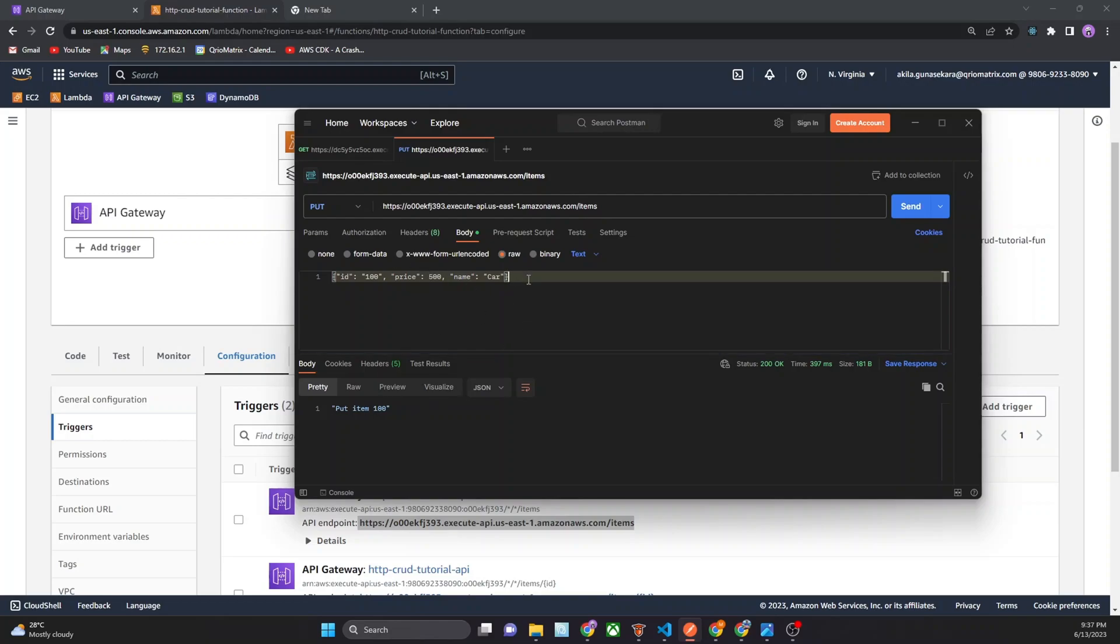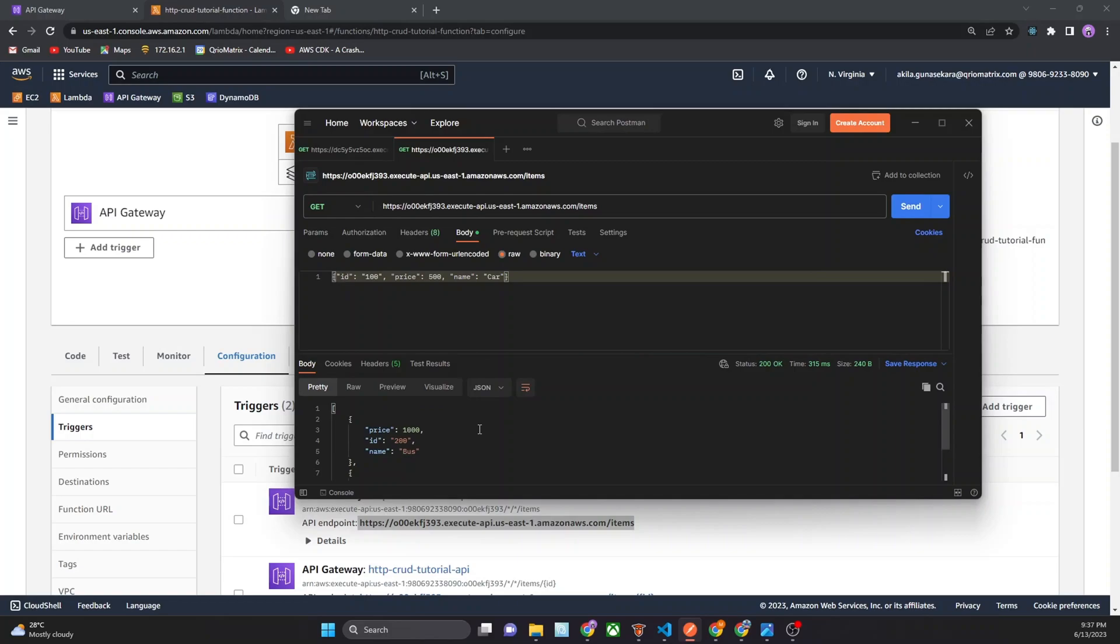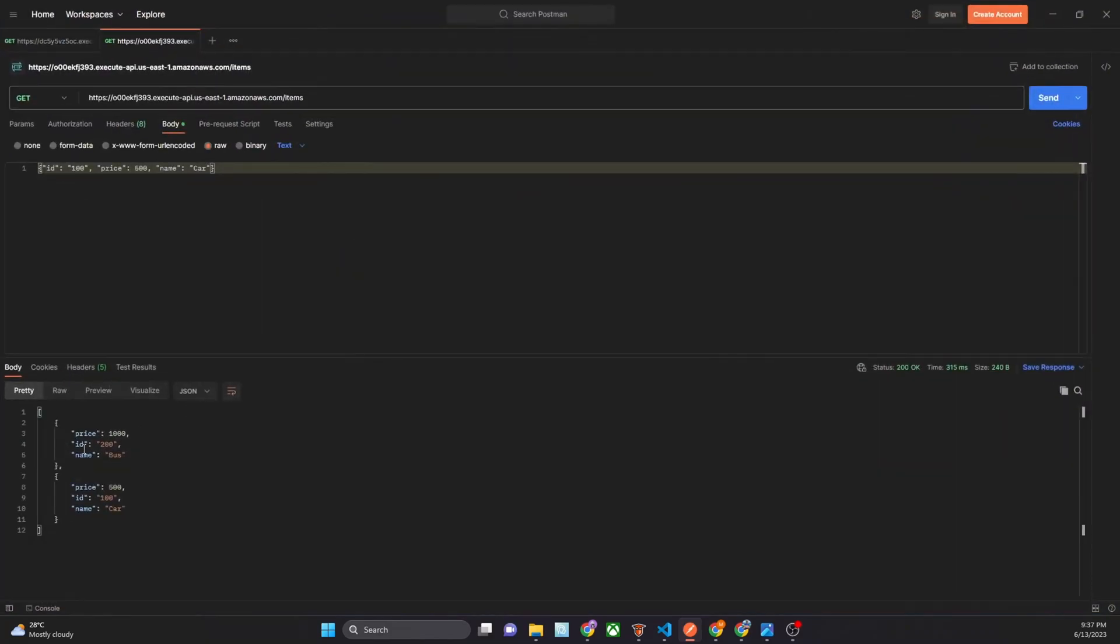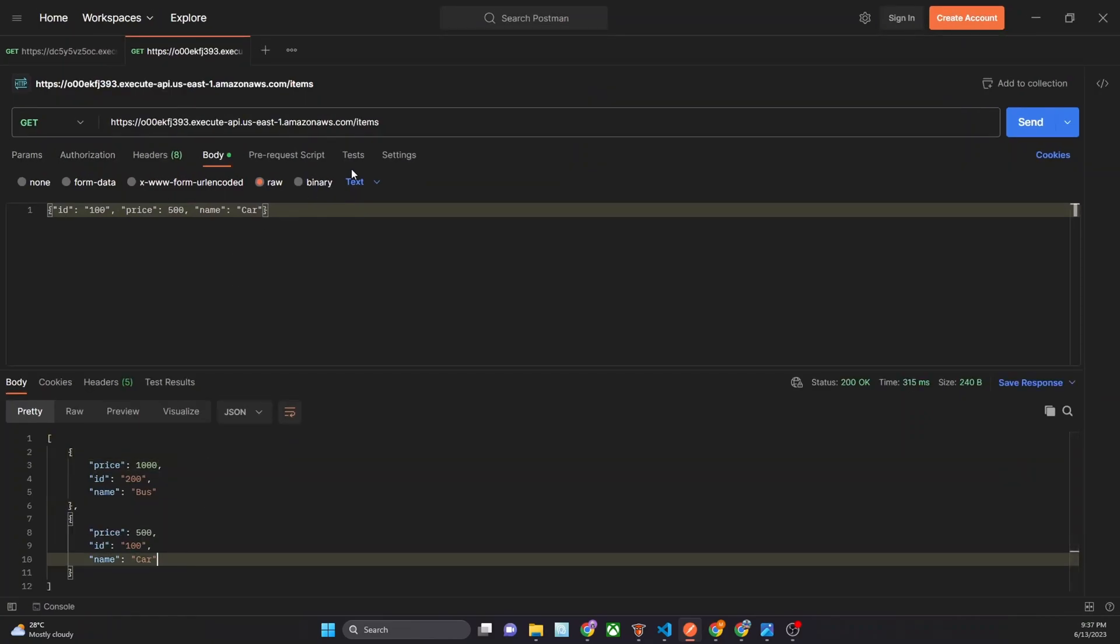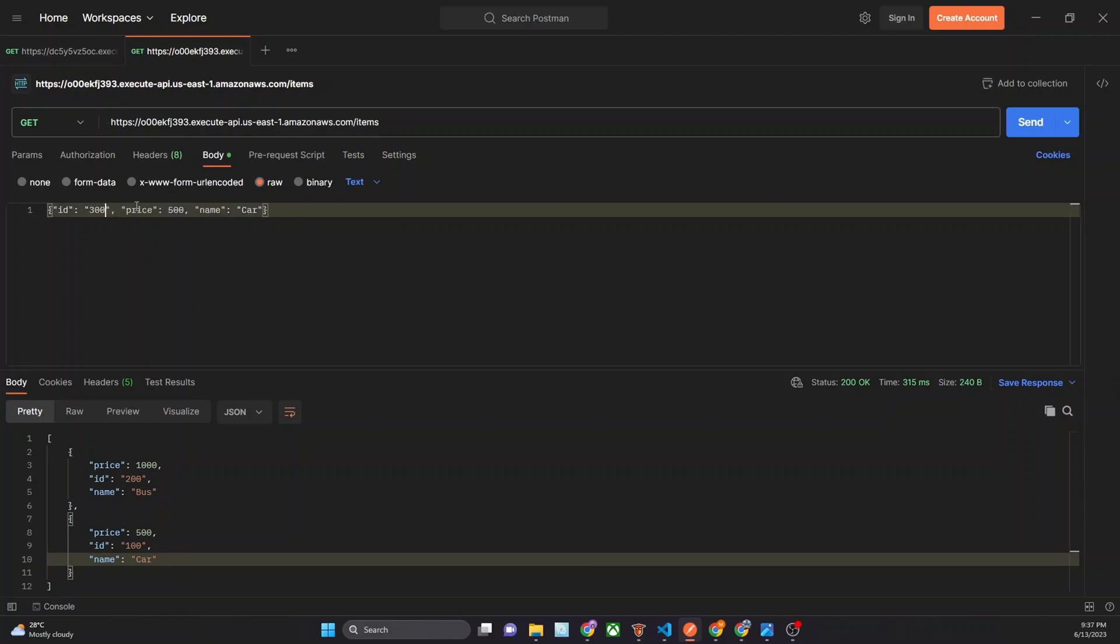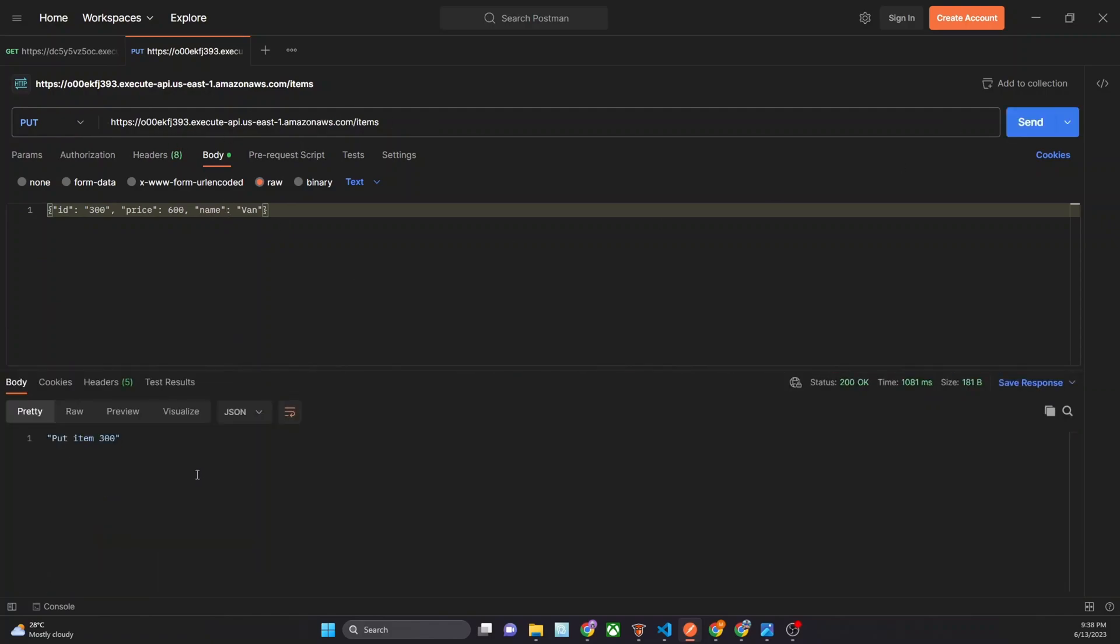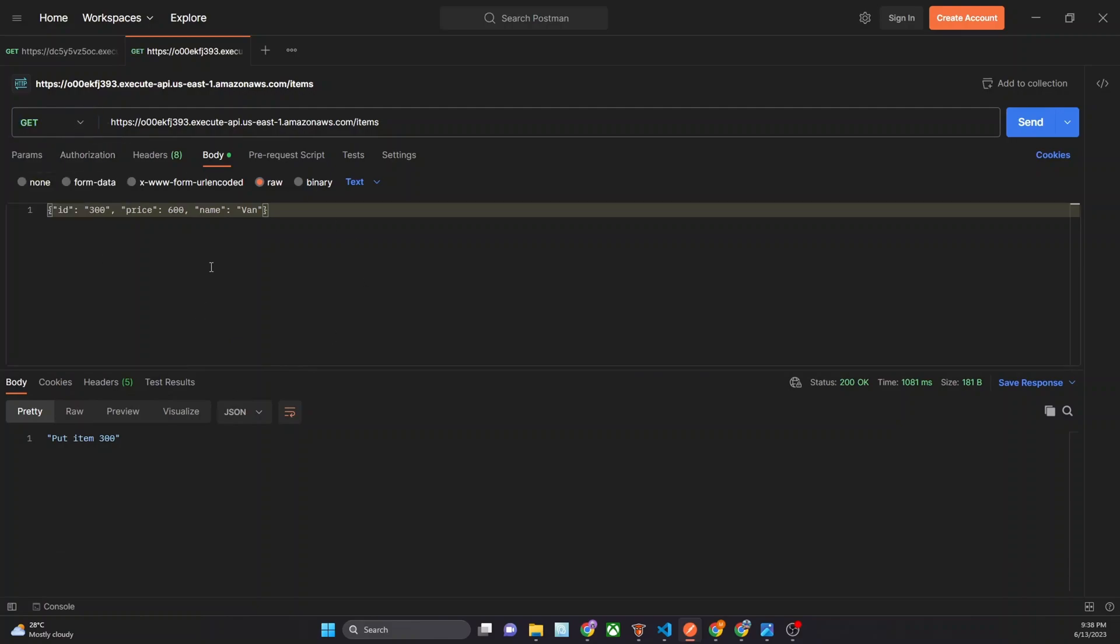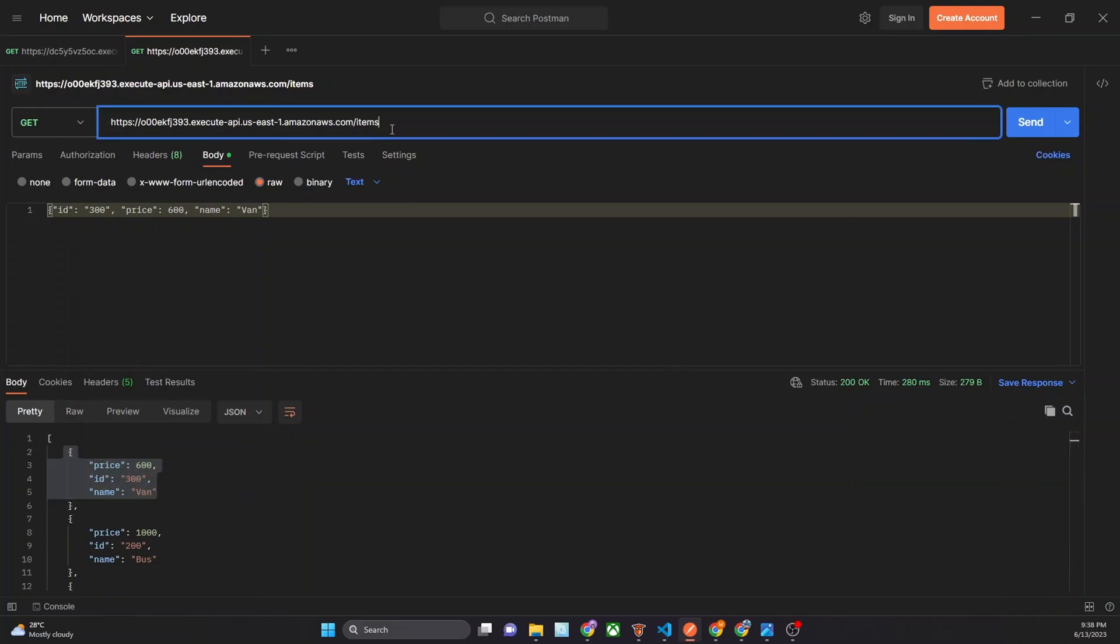Now after that you can read. You can use GET method. You can see the added two items we added previously. Price in here. If you want to add another item, ID 300, price 600. I can update this with PUT method. Update. PUT 300. Now we can see the item in here. This is the item we added here.